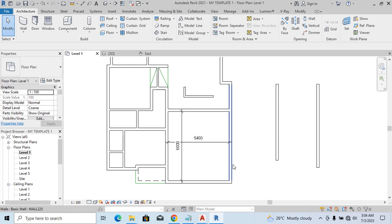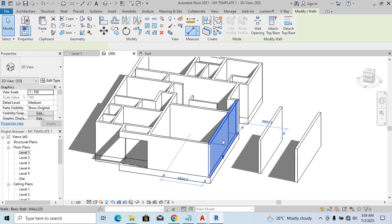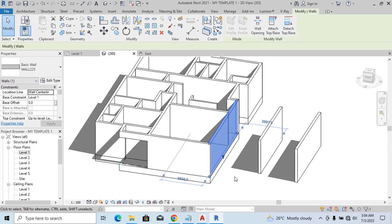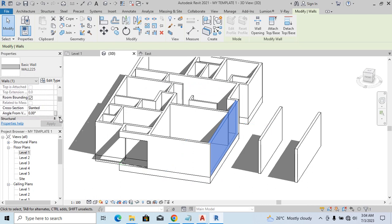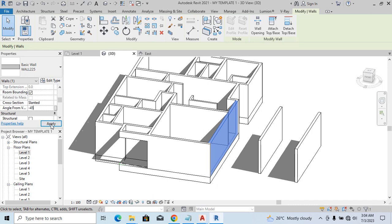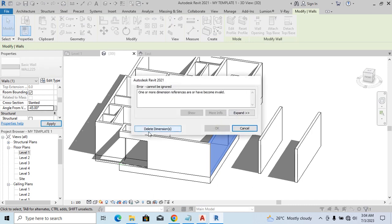Now let's try it. Let's go back to 3D so we can see what we are doing. Now if I select that one and I go to our slanted here and input, let's say, minus 45 degrees, and say apply, they're going to say 'Delete Dimensions.' So it's not going to work unless you delete the dimensions.